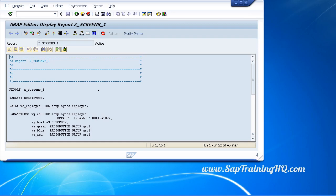There are three kinds of text elements that we can use in our program. I've already hinted at one called selection texts, but there are two others: text symbols and list headings.